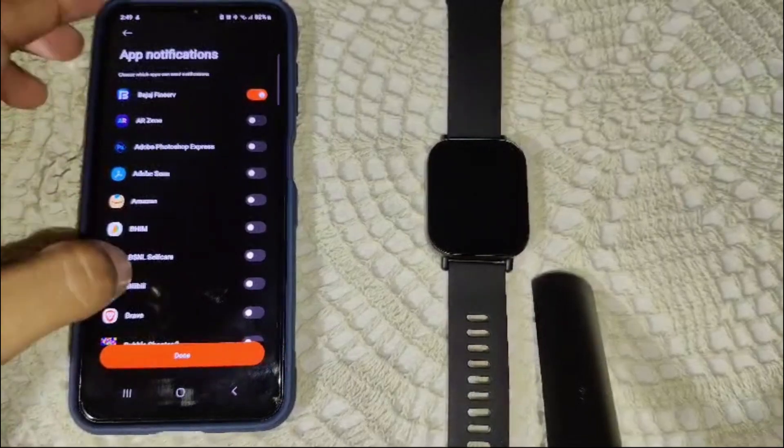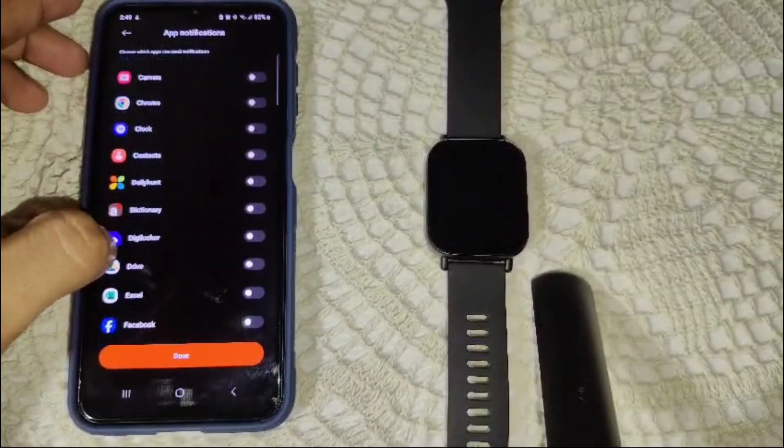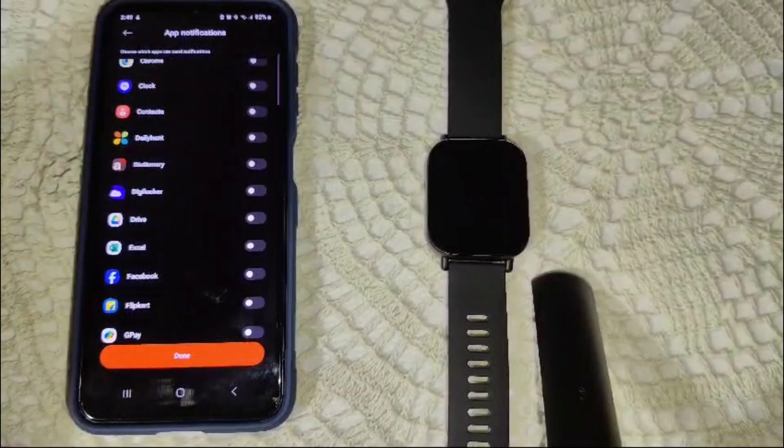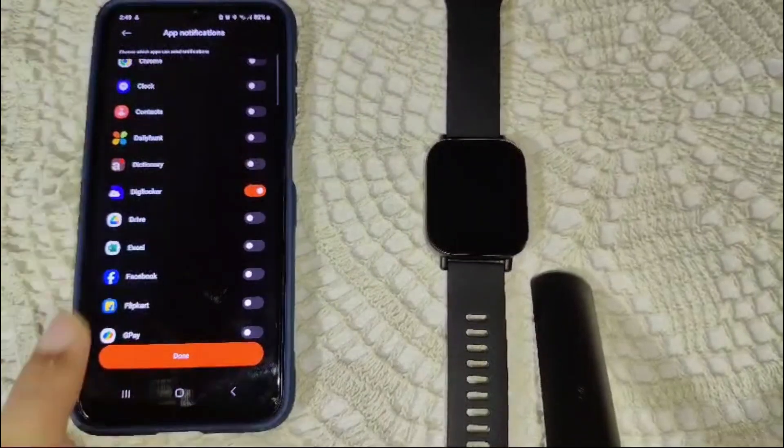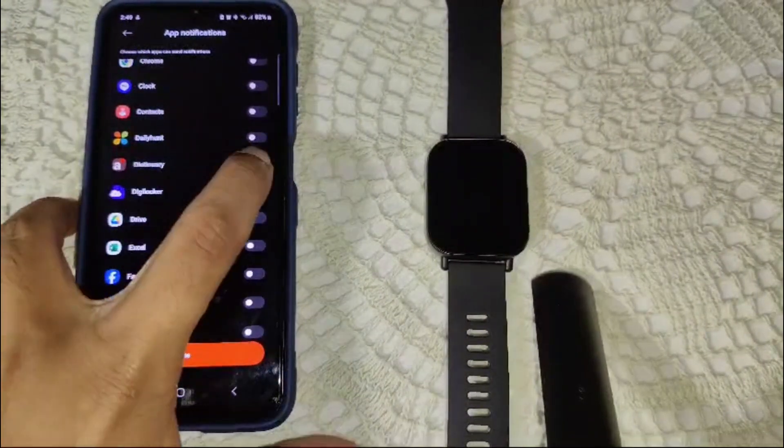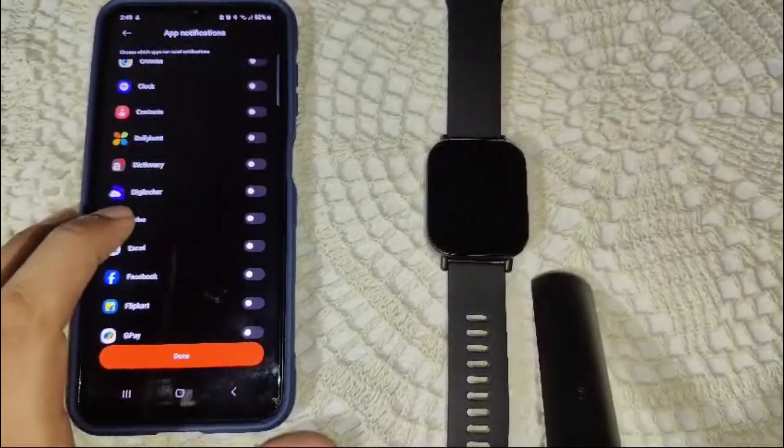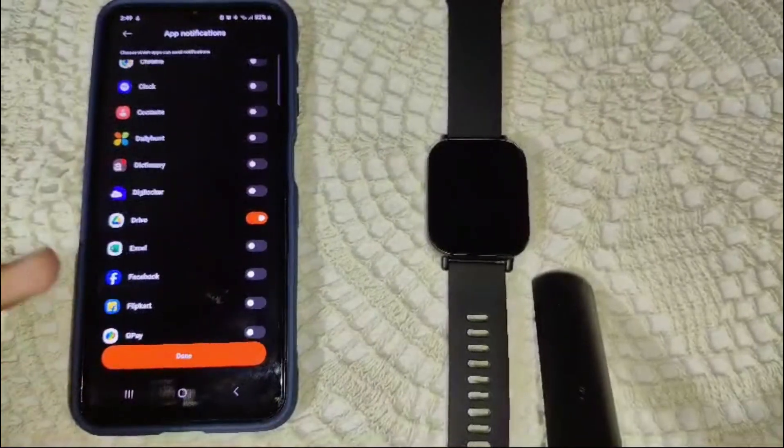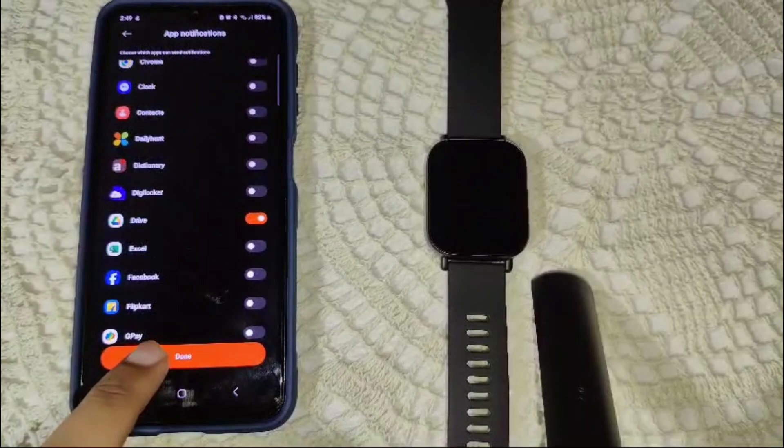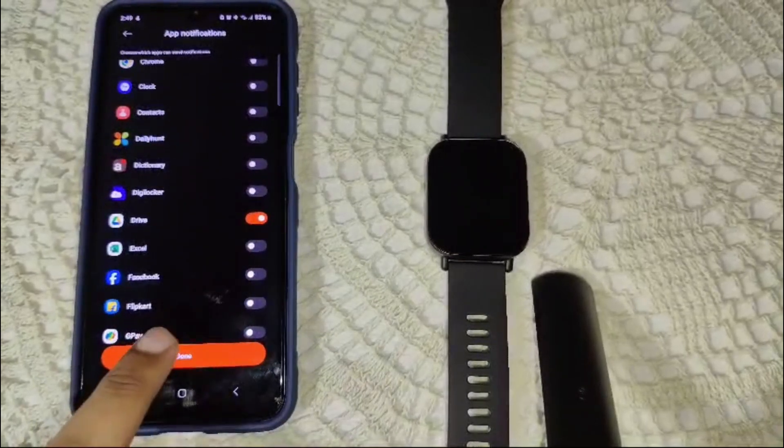Now you have to find your Messenger. Then after you have to find Messenger, you have to simply toggle it on. Sorry, I have to show you again. Like this Drive, if you have to find your Messenger, you have to simply after toggle it on, this you have done.